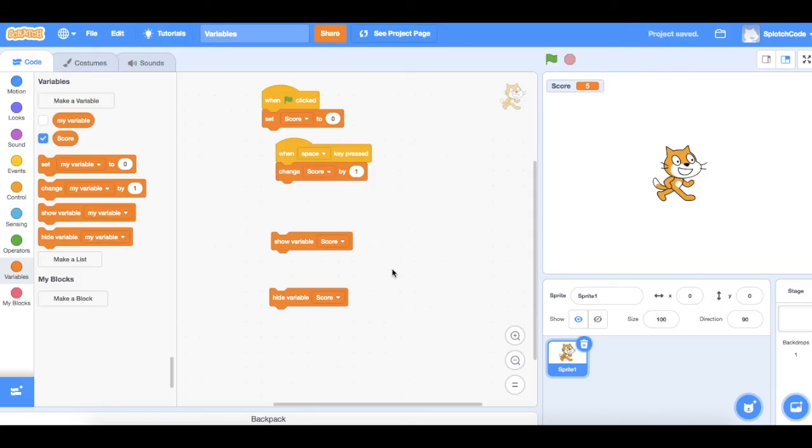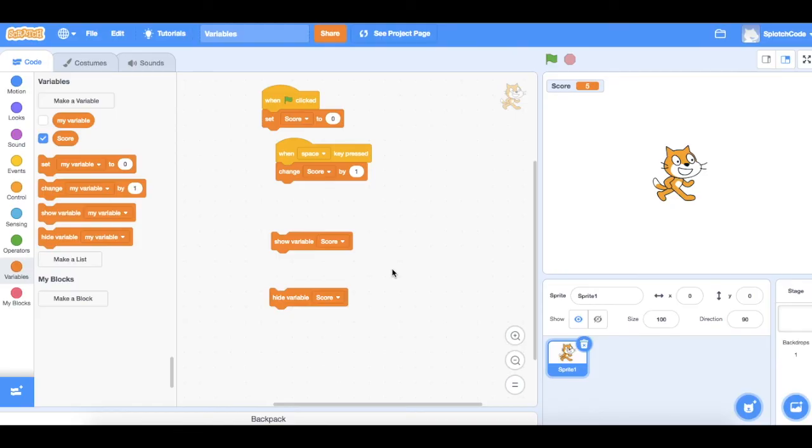Variables are often used in also things like maths games. So if you want to learn a little bit more about how to use variables, then I recommend you go across into the Splotch Code videos and find the one called maths game that shows you how to use it to create a maths game using the variables.